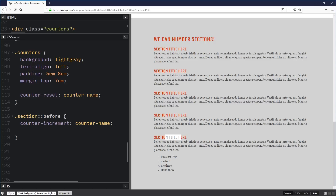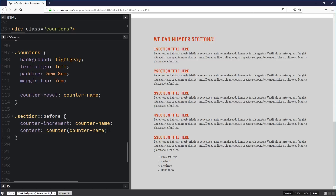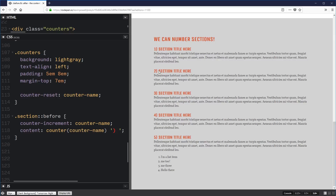Then for the content we just put counter(counter-name) and we should see some numbers pop up — and there we go: 1, 2, 3, 4, 5. If you needed a space between the number and the text, you can concatenate: counter(counter-name) followed by a quoted space string — because they can't be run together with nothing in there. Or you could drop in a period or something. It already looks good, but we can make this look a lot better.